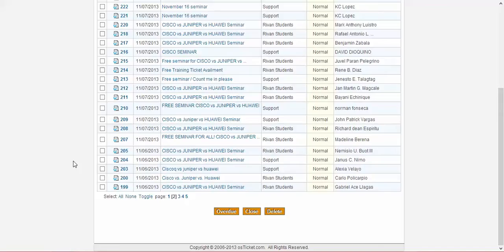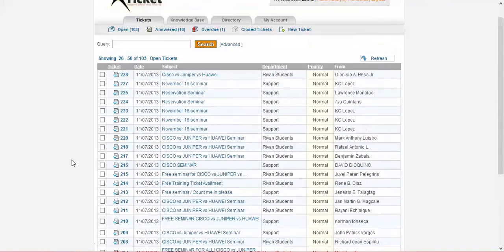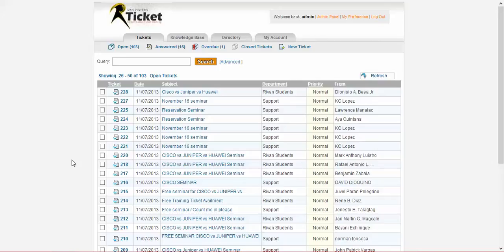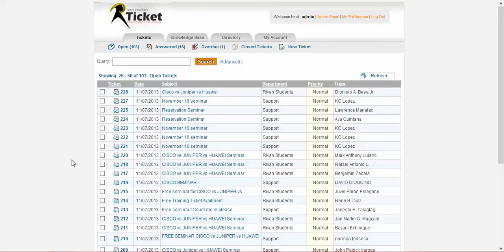So if you are given a confirmation message, then you can attend the seminar. But if you did not receive any confirmation message, well, you have to wait for the other seminars that Raven is going to conduct soon. So yeah, that's it for creating your ticket. Thank you and God bless.